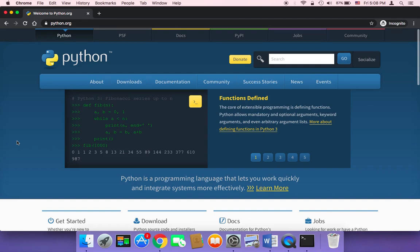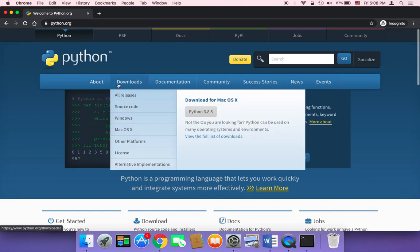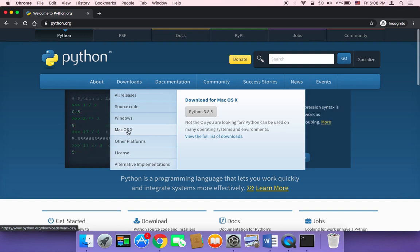In order to download and install Python, you need to head over to python.org, hover over downloads, and then click on your operating system. If you are using Windows, you need to download the one for Windows, or if you are using Mac, you need to download the one for Mac.